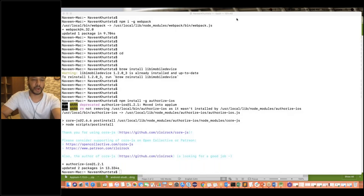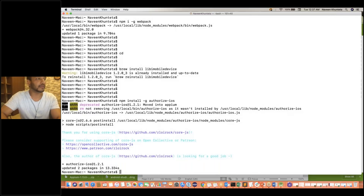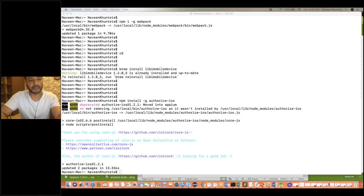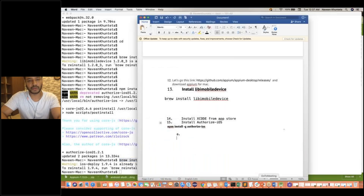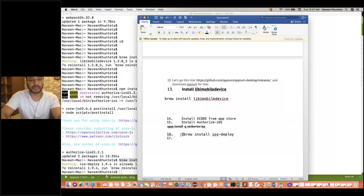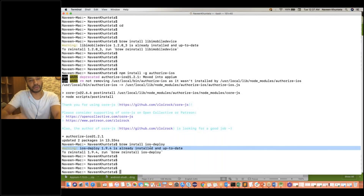After that guys, you have to install one more thing — iOS deploy. The command is 'brew install ios-deploy'. Sometimes even I don't remember the command — because there is no point to remember, you just need to always copy-paste. Always maintain this particular Word document with you. On the console it's saying it's already up to date. In your case it will quickly download and install ios-deploy.